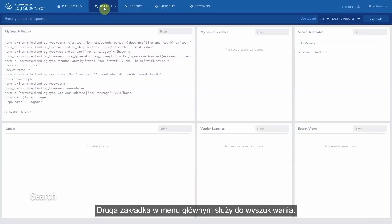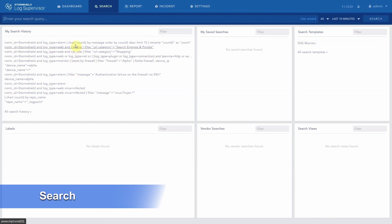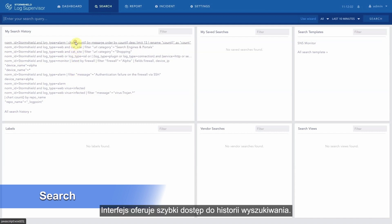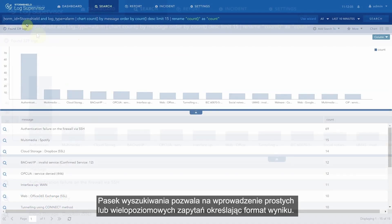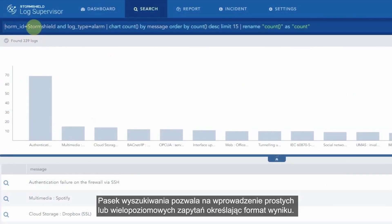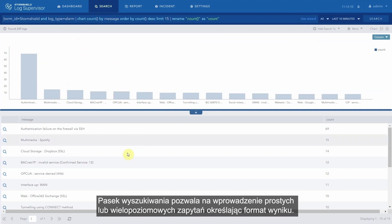The second tab of the main menu is about search. The interface offers quick access to the search history. The search bar allows you to enter simple or multi-criteria queries specifying the format of the result.